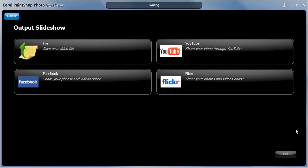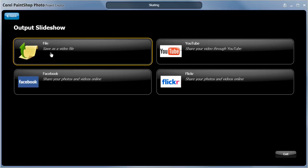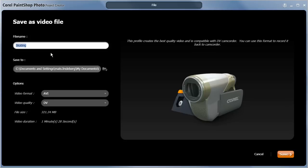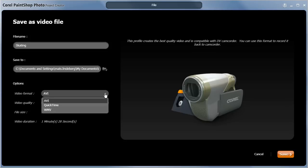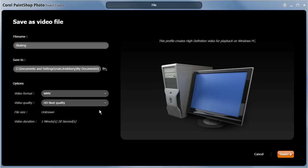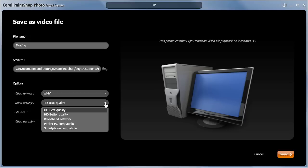Here you can upload your slideshow directly to your Facebook, YouTube, or Flickr account. You can also save it as a file that you can view on your computer or burn to a disk. The drop-down menus provide easy to understand presets, making it easy to select the format that suits your project the best.